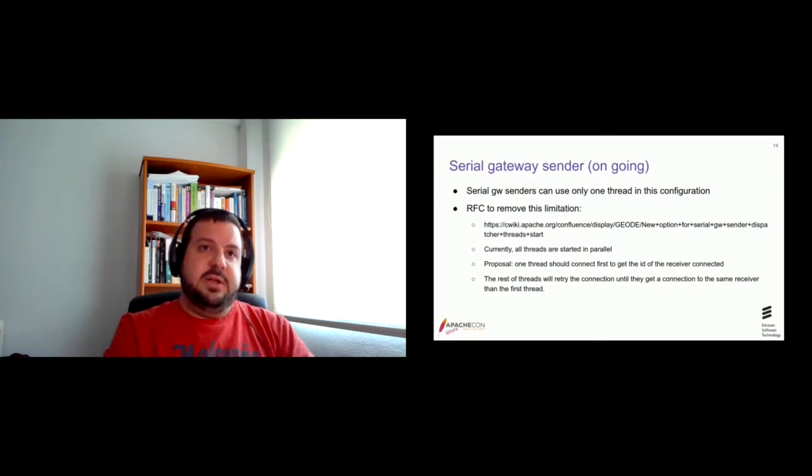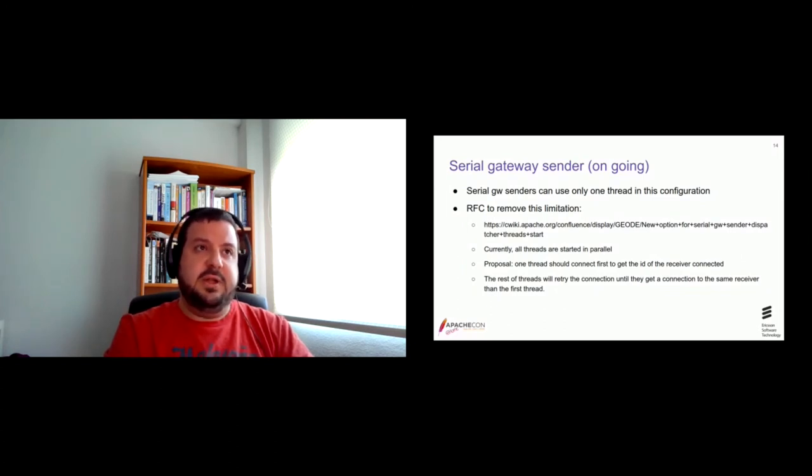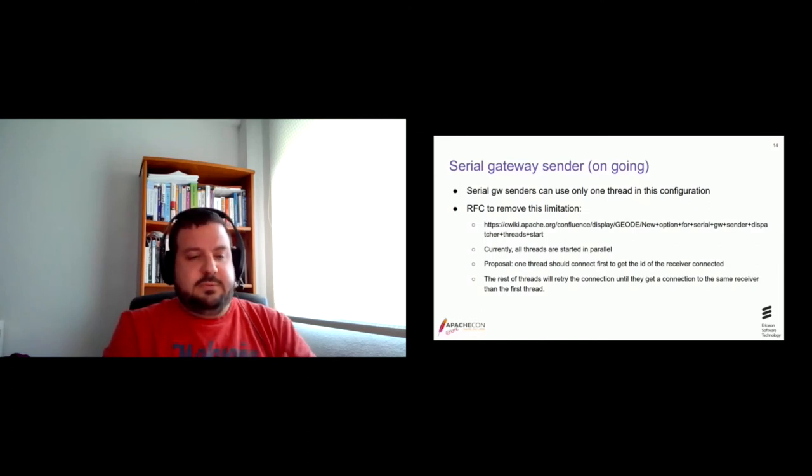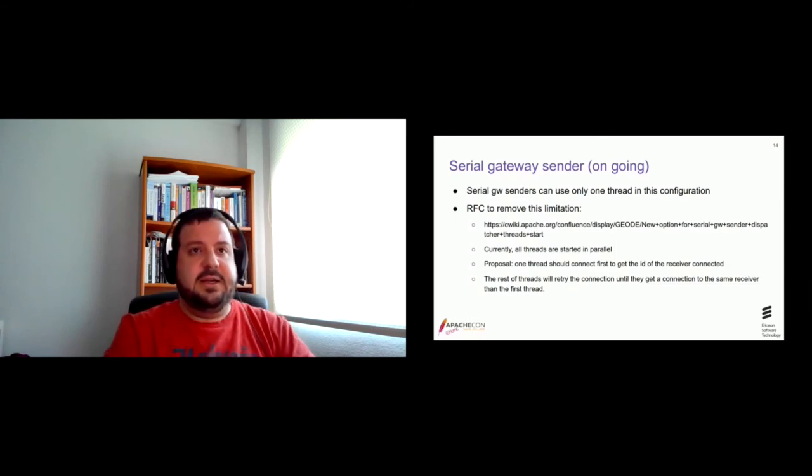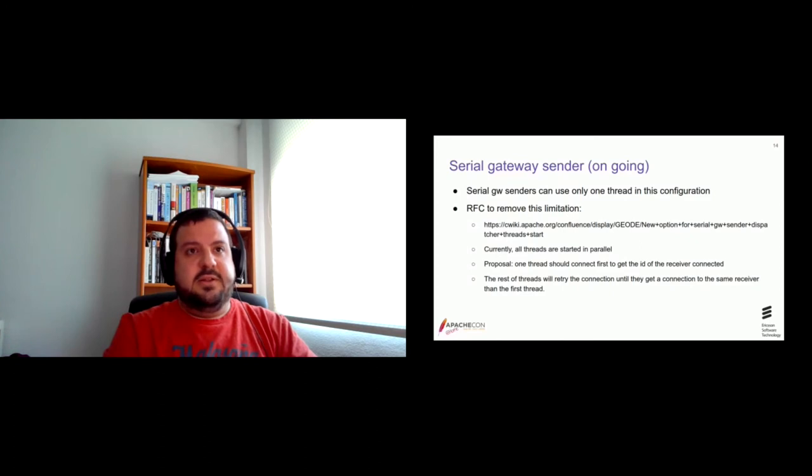So, the other threads, they can start. And once they are connected, they can verify if they are connected to the same receiver than the first thread. Of course, this implies maybe a lot of tries until they reach the proper server. But, well, that's something we have to do.